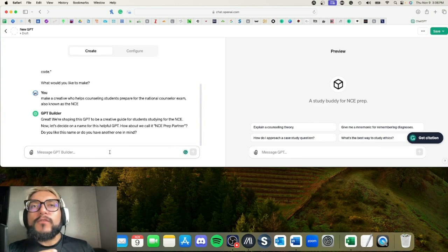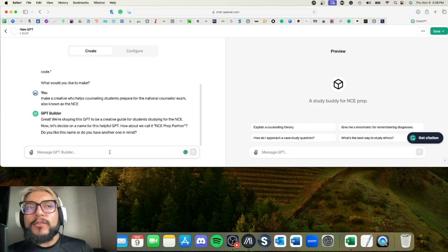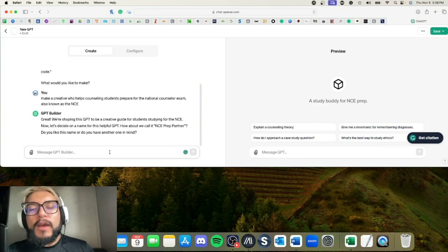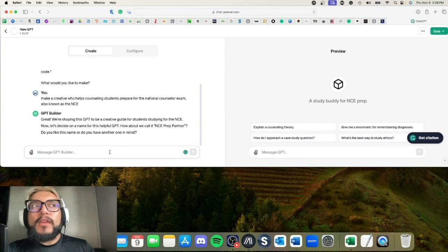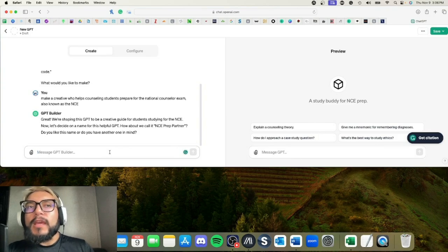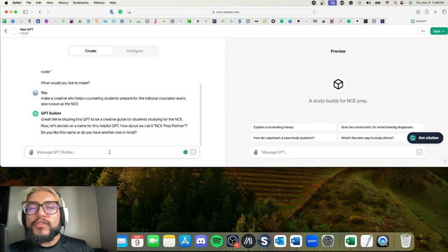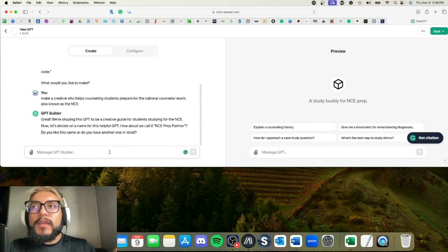It gives you the name and it'll generate an image for you too. But if you want to change the name, you can just say, 'Well, I think this name is better' or 'Can you come up with a few more names,' and it will just like regular ChatGPT. But here, NCE Prep Partner—I like that, that's okay.